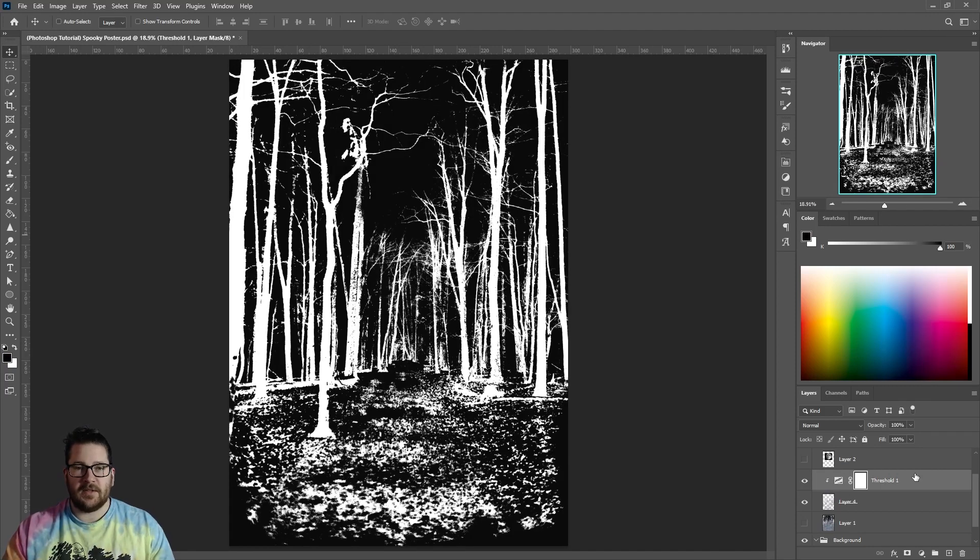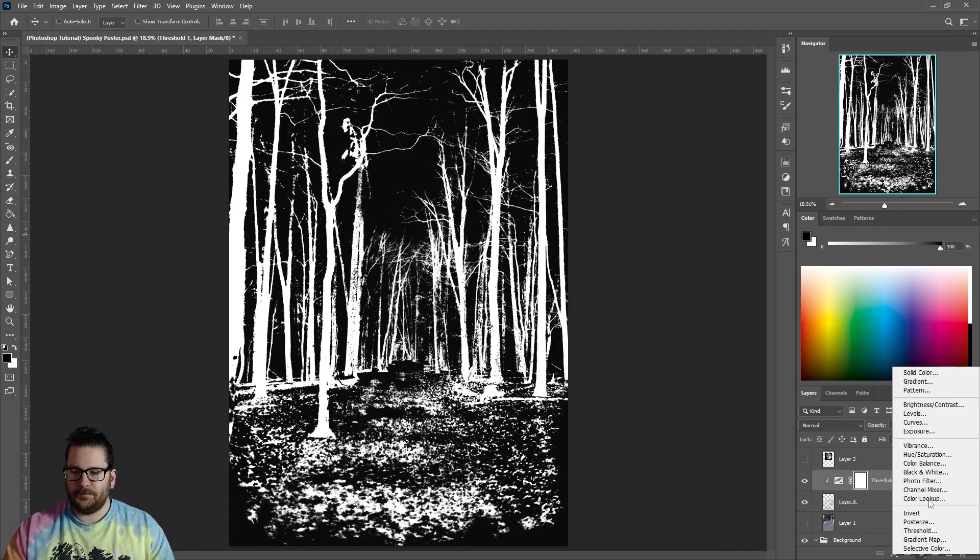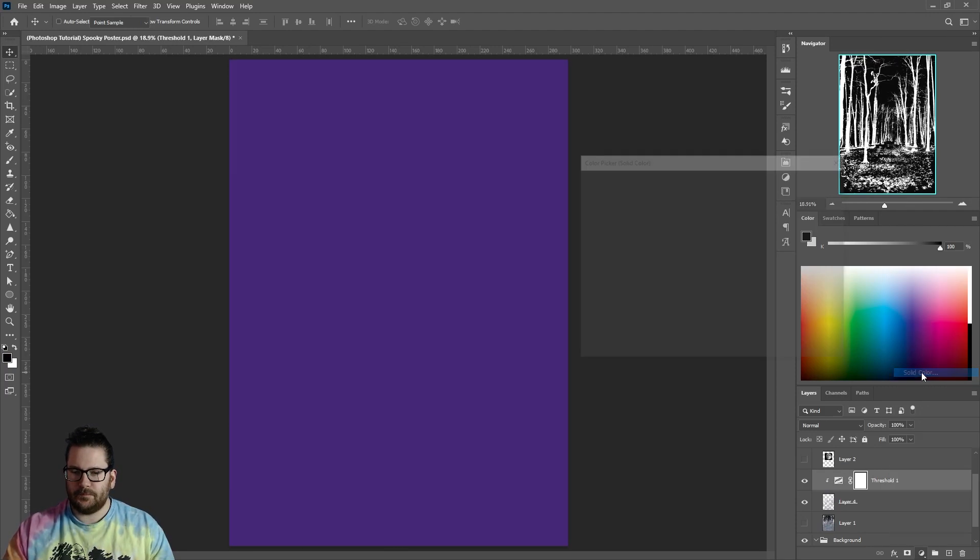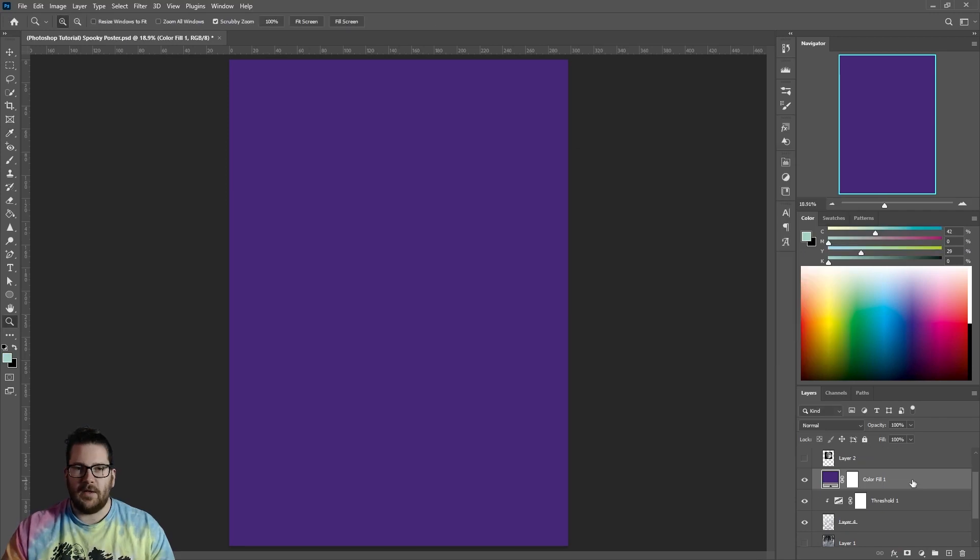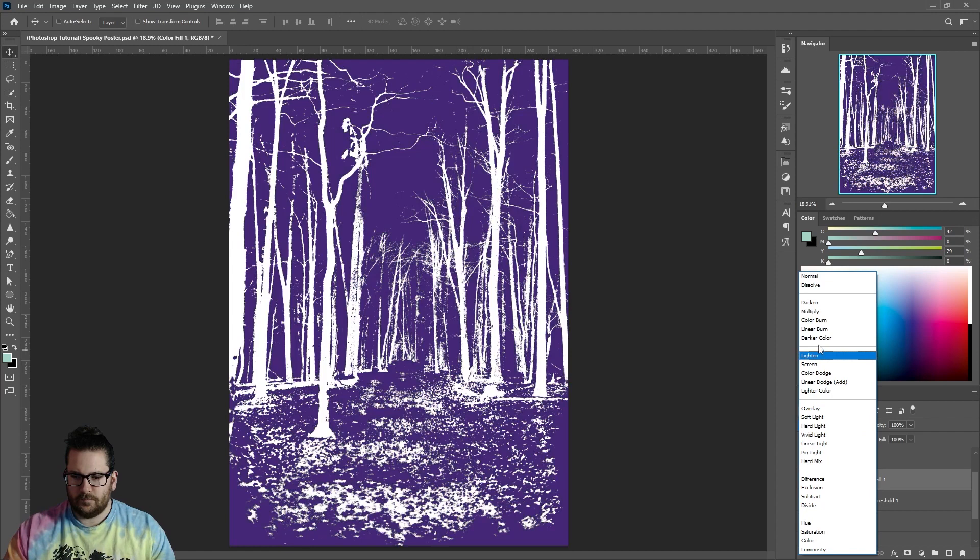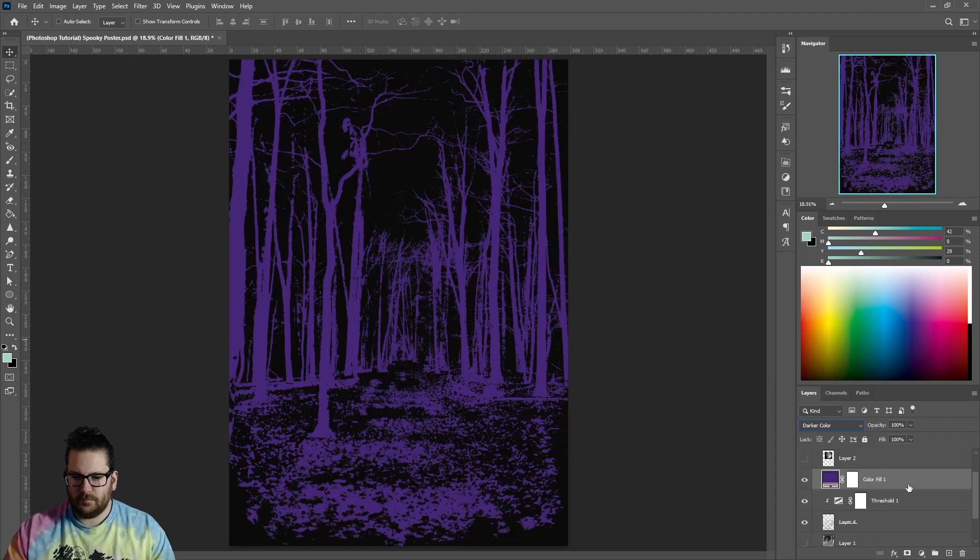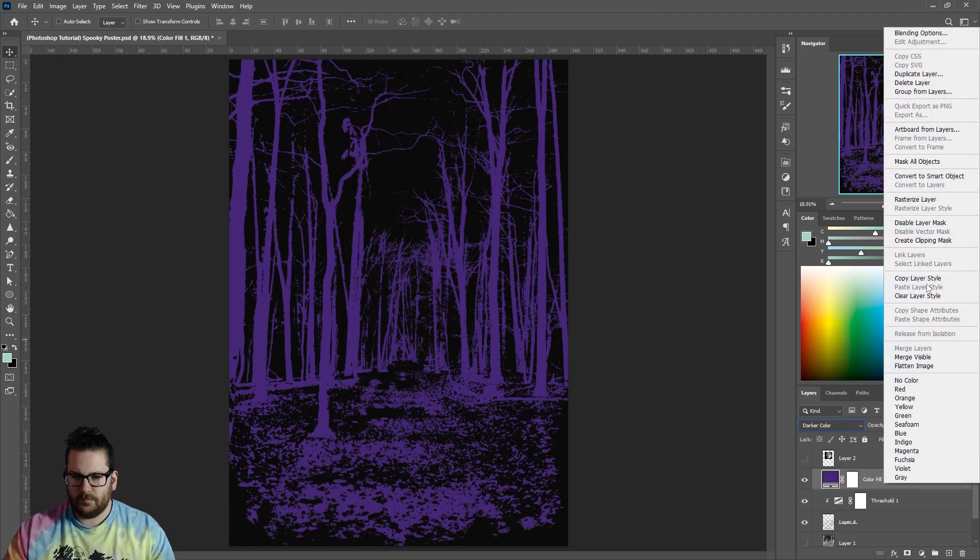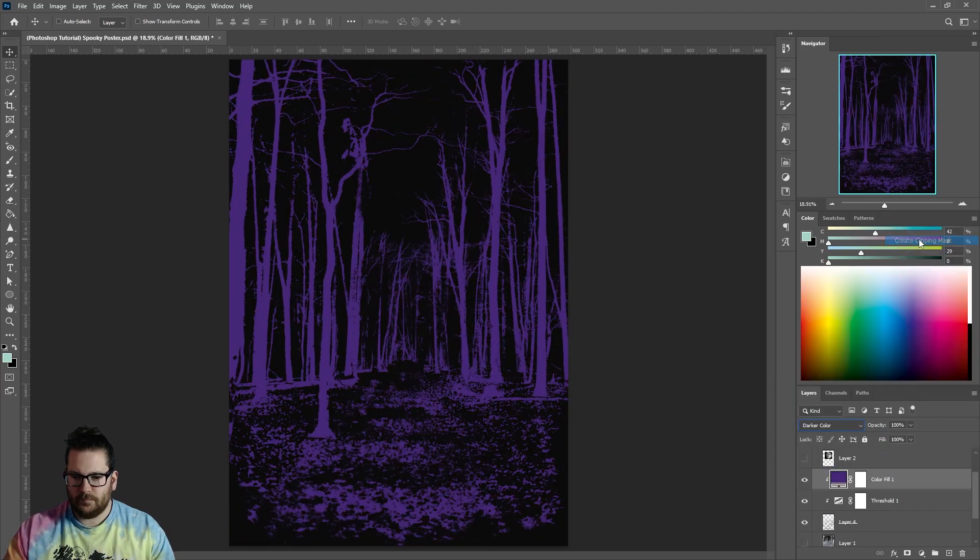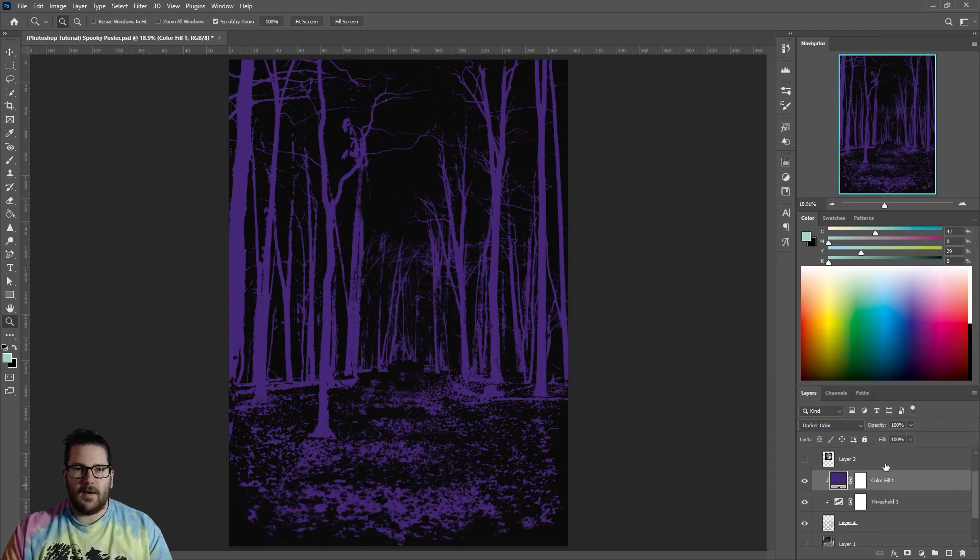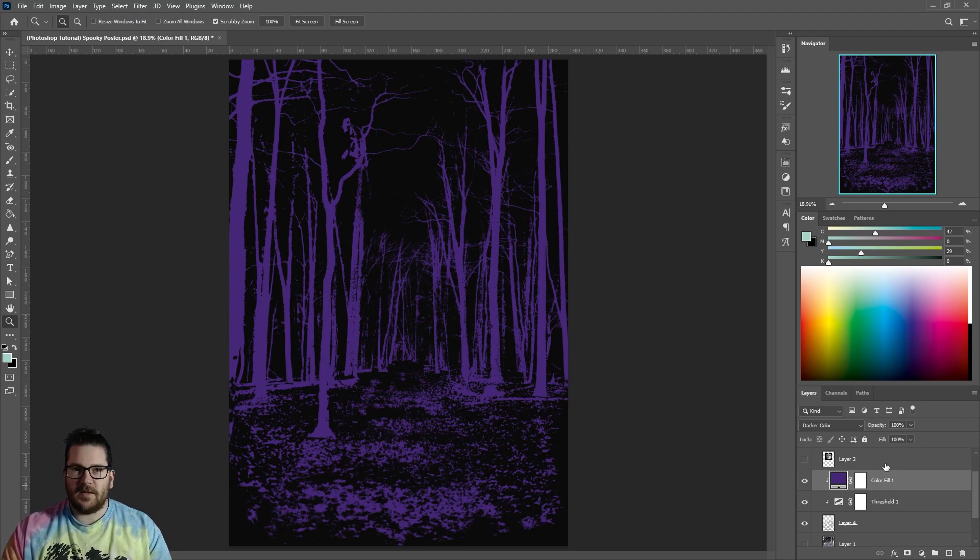Add a solid color above the Threshold layer. Change the Layer Style to Darker Color and turn it into a Clipping Mask. And finally, when you're happy with everything, merge these three layers together.